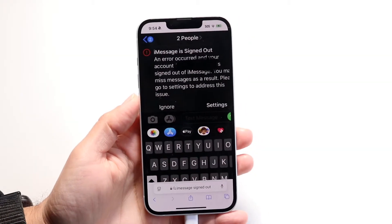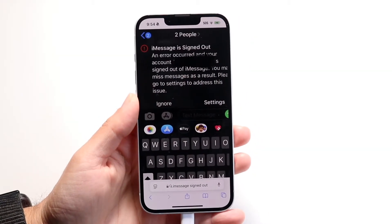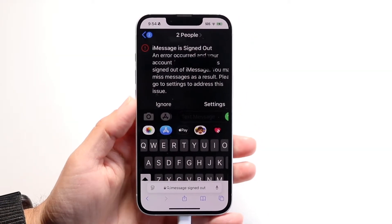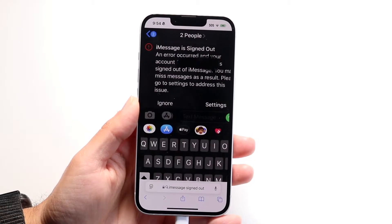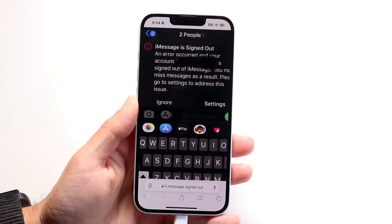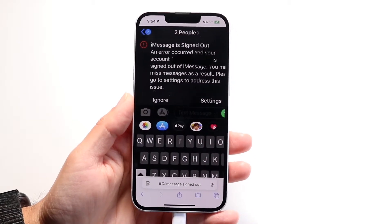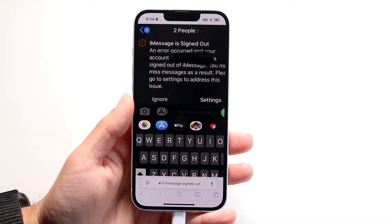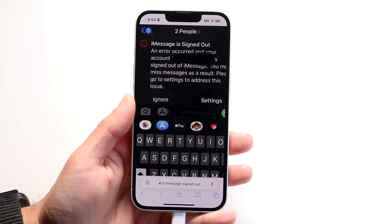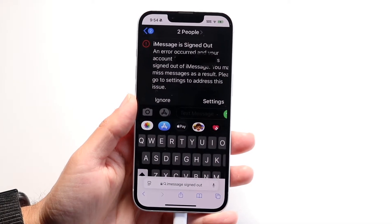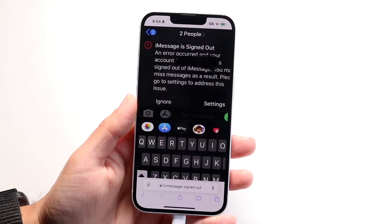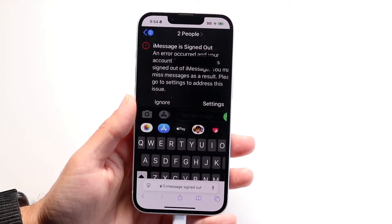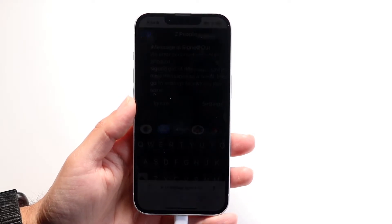You might be in a situation where you keep getting pop-ups telling you that iMessage is signed out. This is an important thing to keep in mind — if you're getting this type of problem, you might just have to go through and restart iMessages.